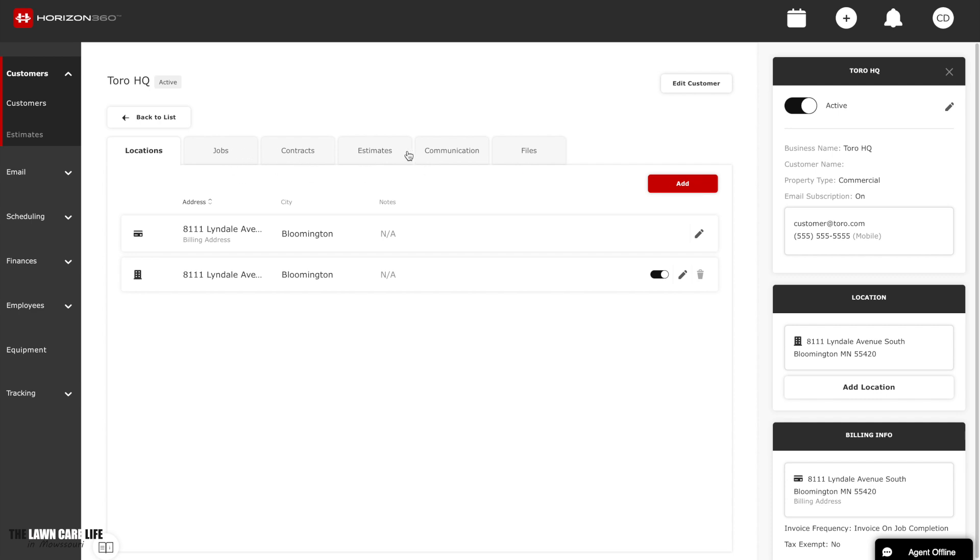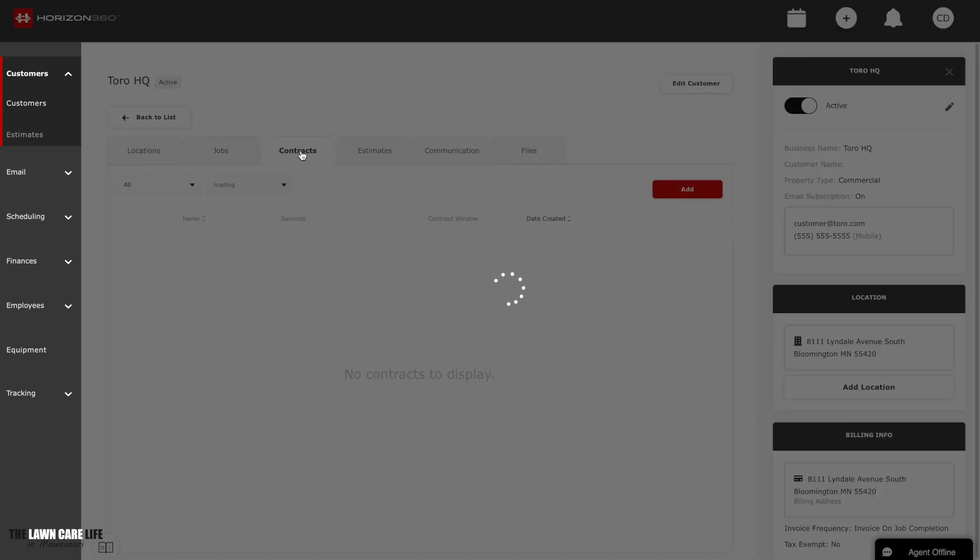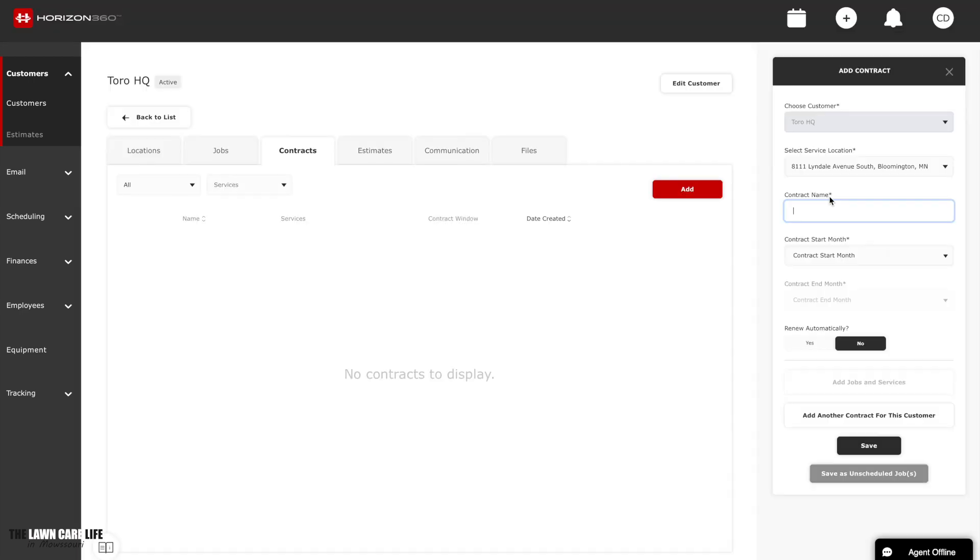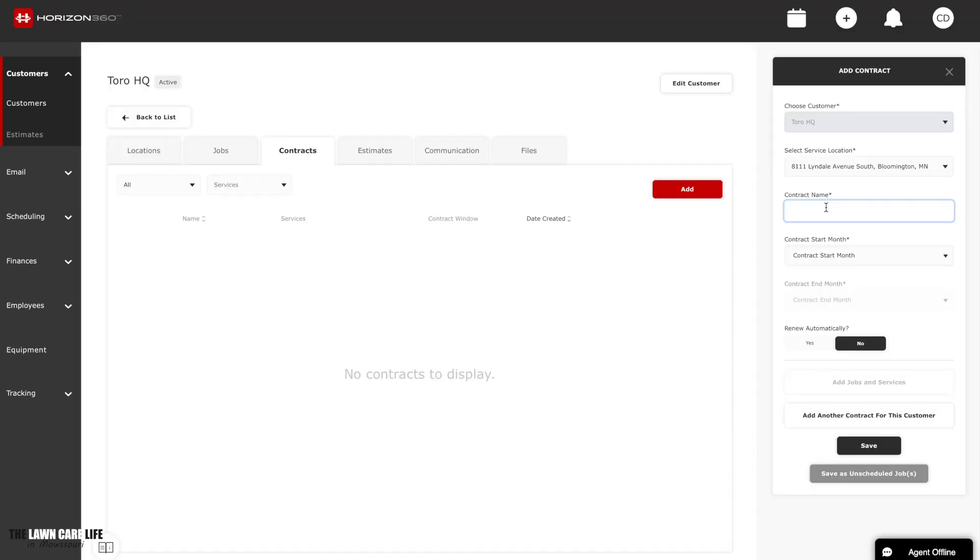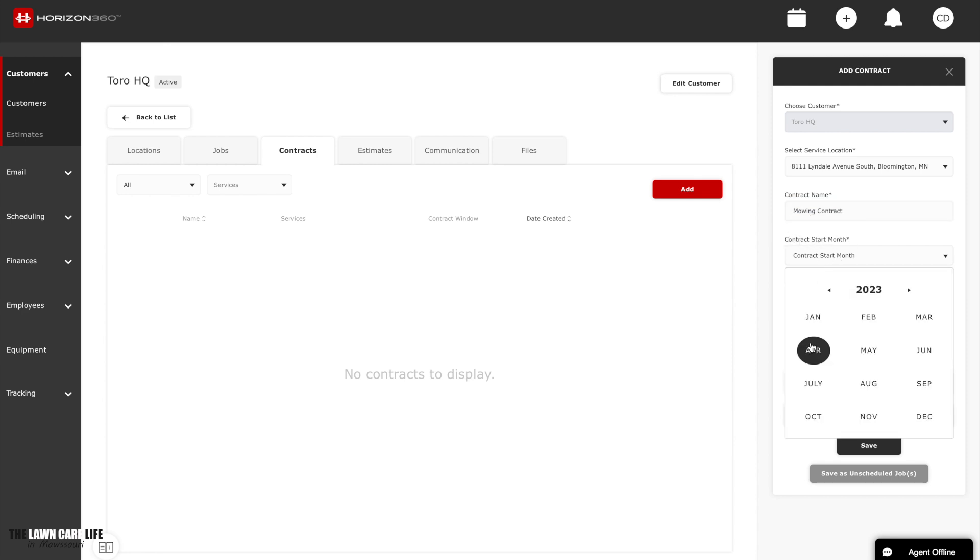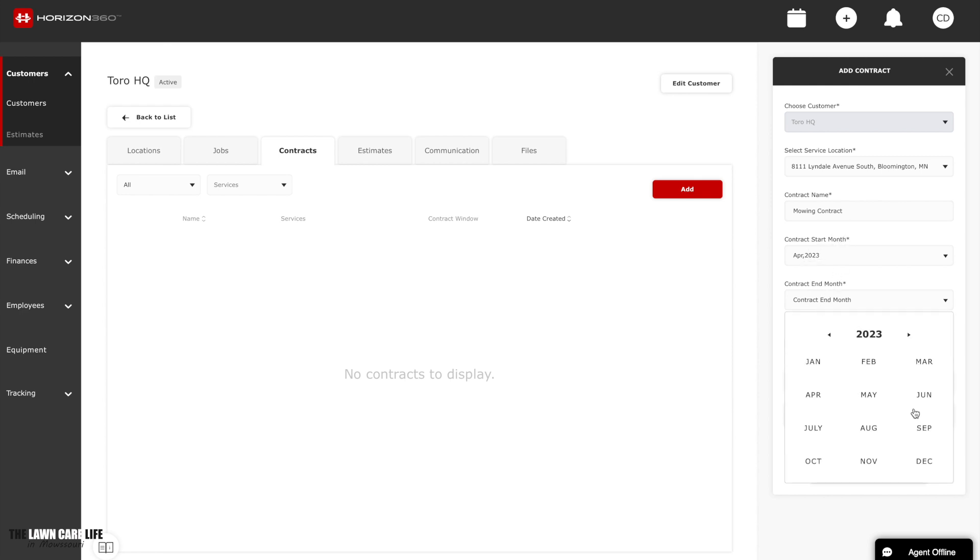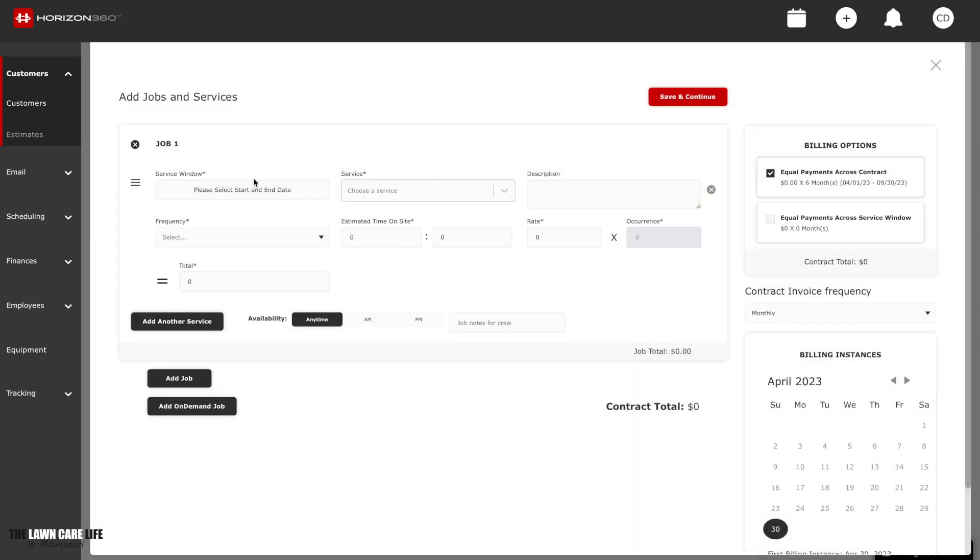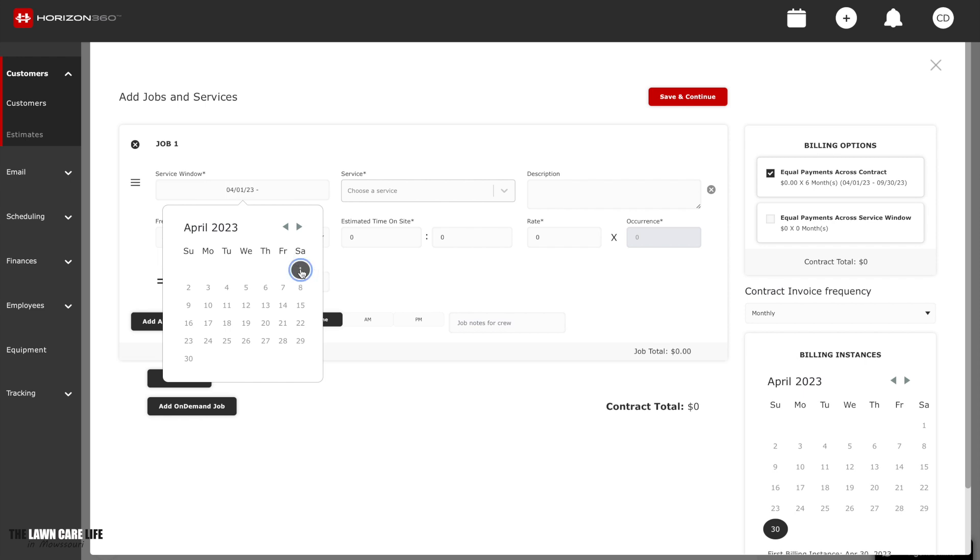So jobs, contracts, estimates, communication, which is email, files. So for this one, I want to see the contract for this particular job. So I click on contract and nothing's shown, because I haven't entered in a contract for this particular customer. So I go over here to the right side, click add. And we're going to start adding a contract. I'm just going to go ahead and name it mowing contract for now. In our area, we usually start mowing the 1st of April. So we'll click on April as a start month. And we usually end about the end of September. I mean, we do have a few cuts after that. But for the most part, the busy season is from April to September.